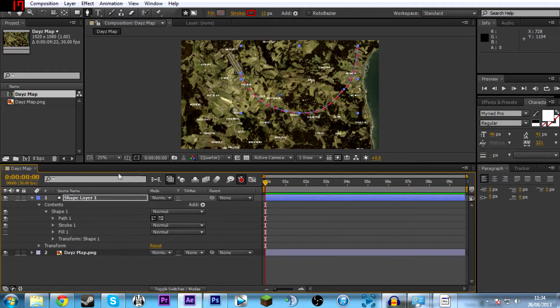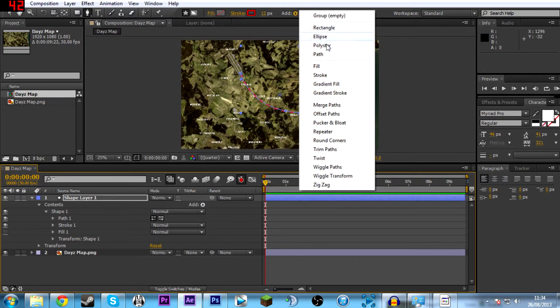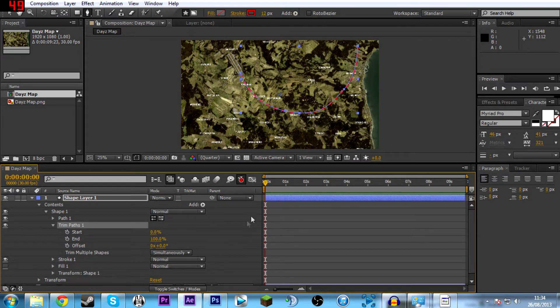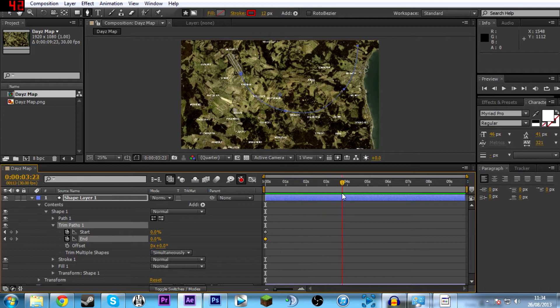Then you want to minimize this. Go back up here, go to add. Then you want to add a trim path. Then go down on your trim path options and keyframe both start and end. So then you're going to make them both zero at the start. Then drag it to about 4 seconds. I think that's a pretty good time. Then make end to 100.